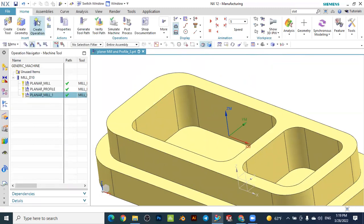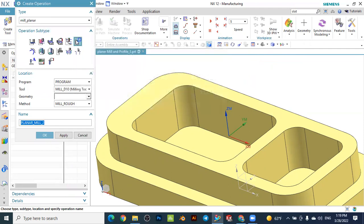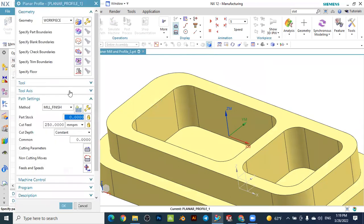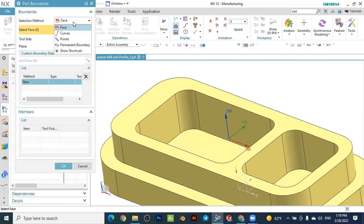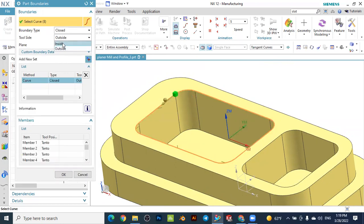Now we can make the floor finishing for the material remaining. To do this, create a new operation — go to create operation, select planar profile, set the tool location, make the method finishing, and press OK. The same way, go to specify the part boundaries, change to curve, set the selection filter to tangent, select this edge, and make the tool side inside.